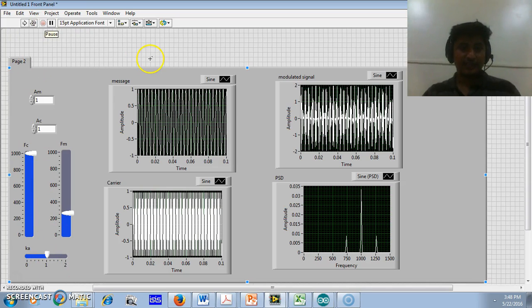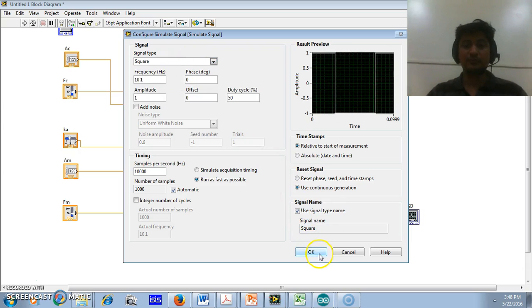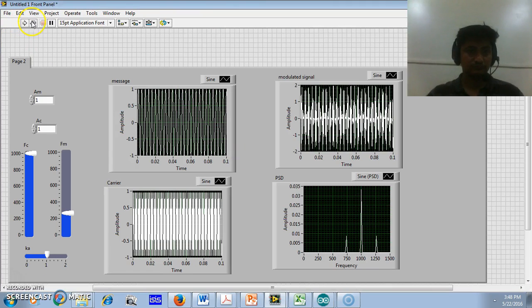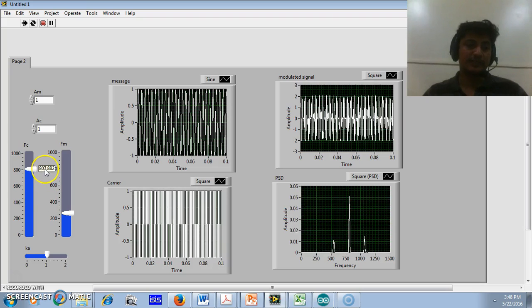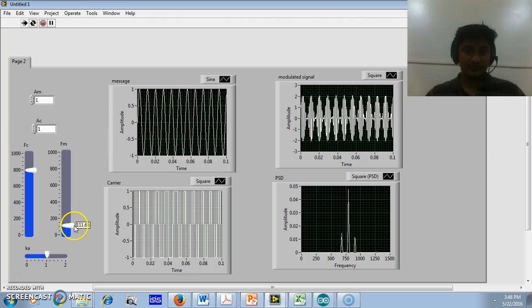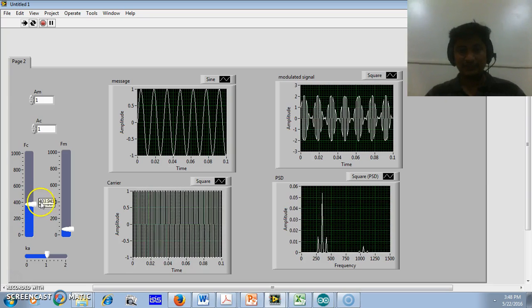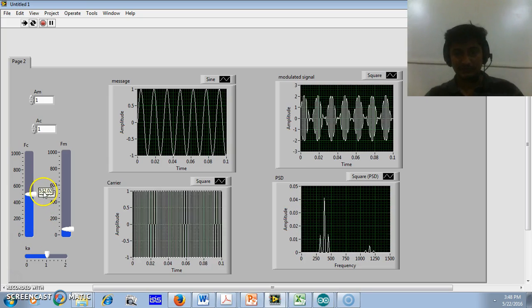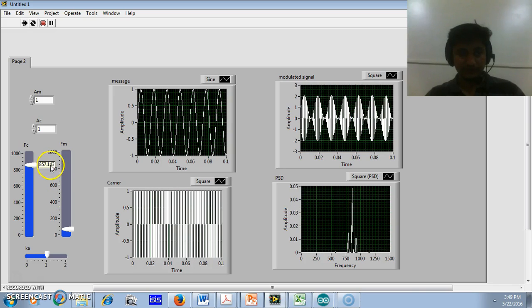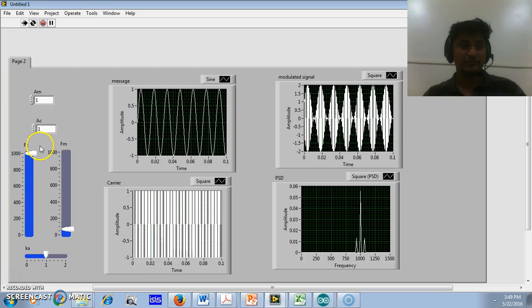Now we will change the type of the carrier. I will make the carrier a square wave and observe the output waveform. I will reduce the carrier frequency so we can observe the square wave. The amplitude of this square wave carrier is varied according to the message signal. We can use any wave type as a carrier.